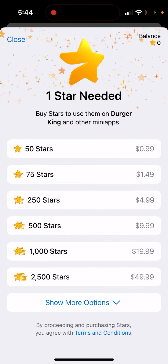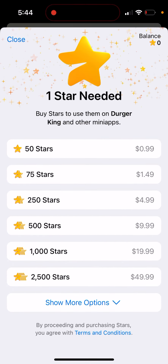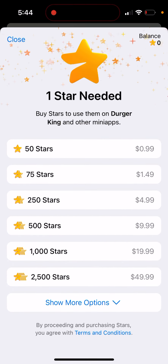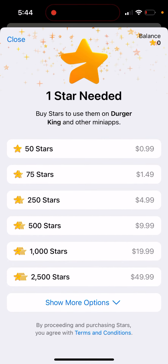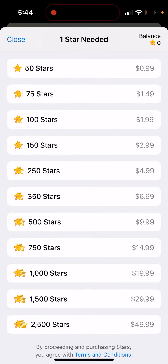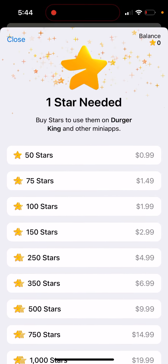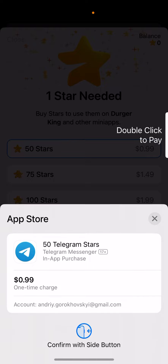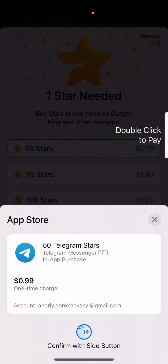Then you need to confirm and pay one star. If you don't have any stars in your balance, you will be prompted to buy. You just tap and get this one-time charge, and then it will be applied to your account.